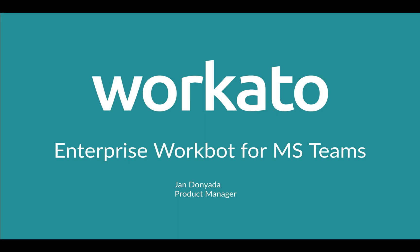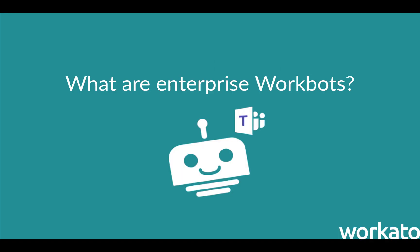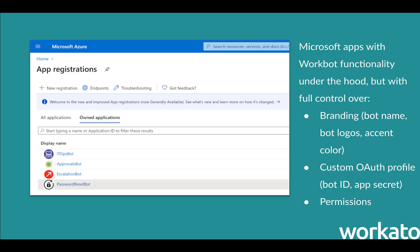Hey, what's up guys? Today we're going to talk about Enterprise WorkBot for Microsoft Teams. So what are Enterprise WorkBots? Whenever you create a new app registration in Microsoft, you can connect it to the Workado Bot platform, allowing it to perform like a WorkBot under the hood.